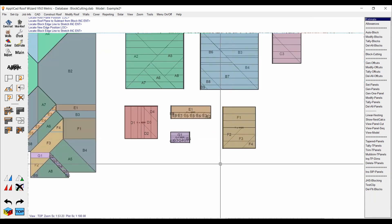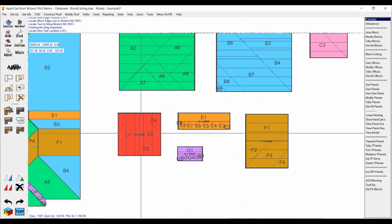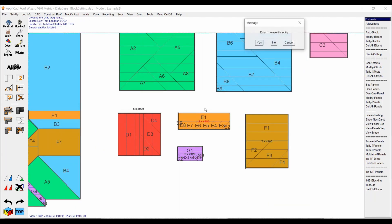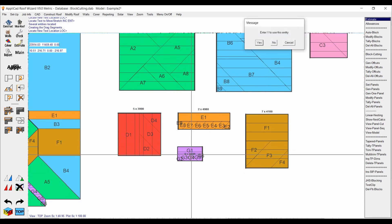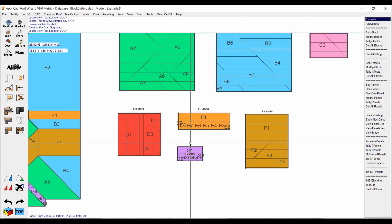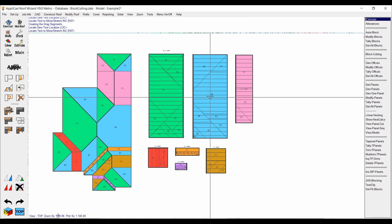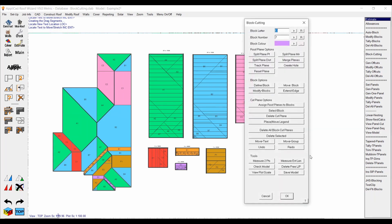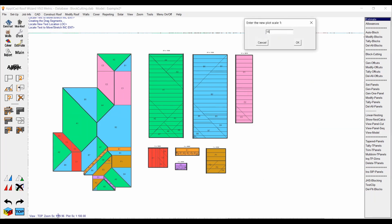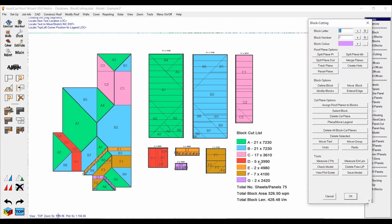Finally, do a bit of housekeeping. Move the text up for the block annotations to make things more legible, move that one up as well, and this one too. Then bump up the plot scale just a little to make all the annotations larger, and place your legend or key.